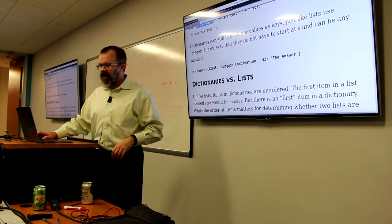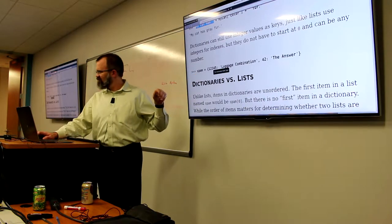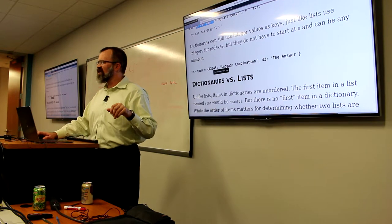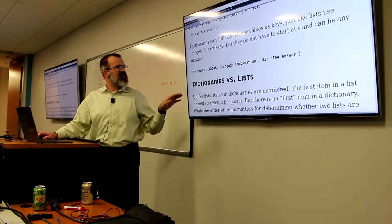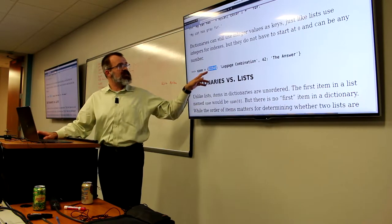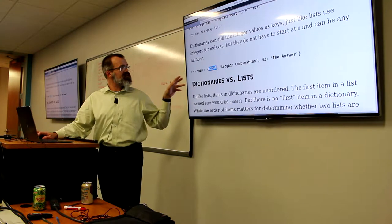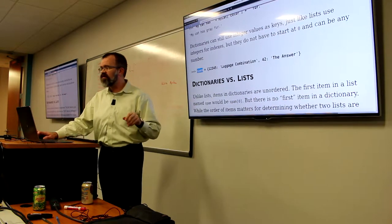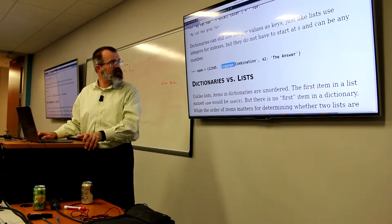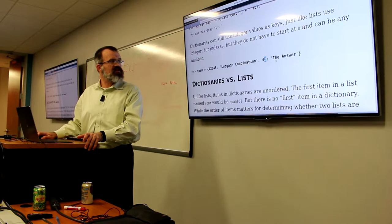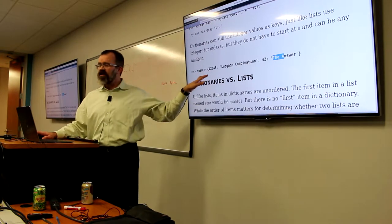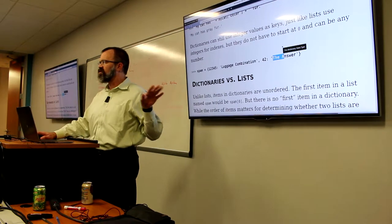It's not necessary to use only strings as keys — you could also use integers or other items. Here is a dictionary stored in the spam variable where the key is a number and the value is 'luggage combination'. The key 42 maps to the value 'the answer'. This demonstrates that keys can be integers or other Python types, not just strings.